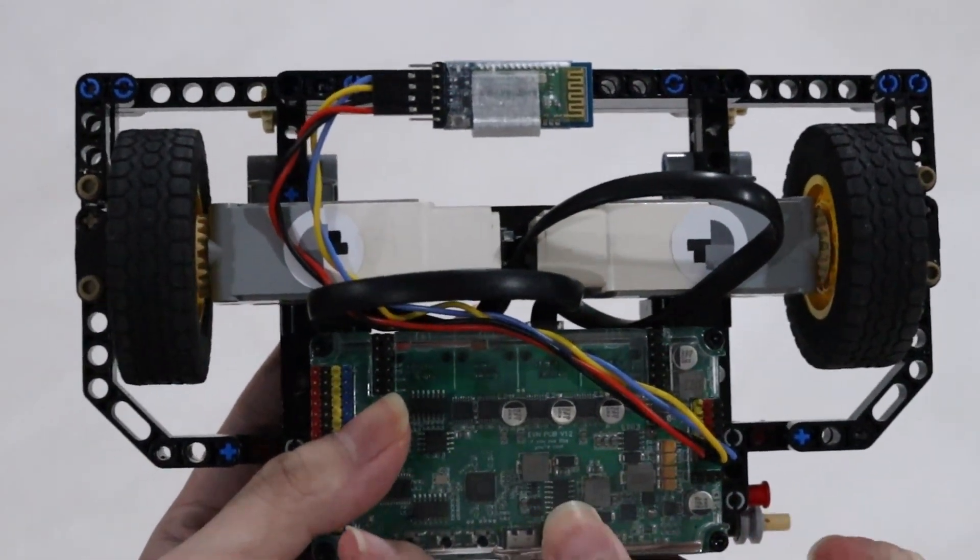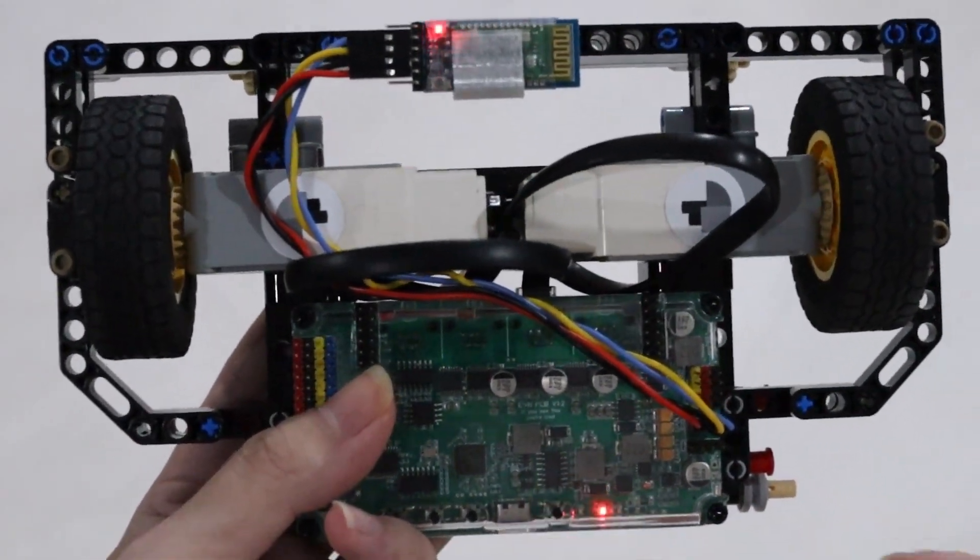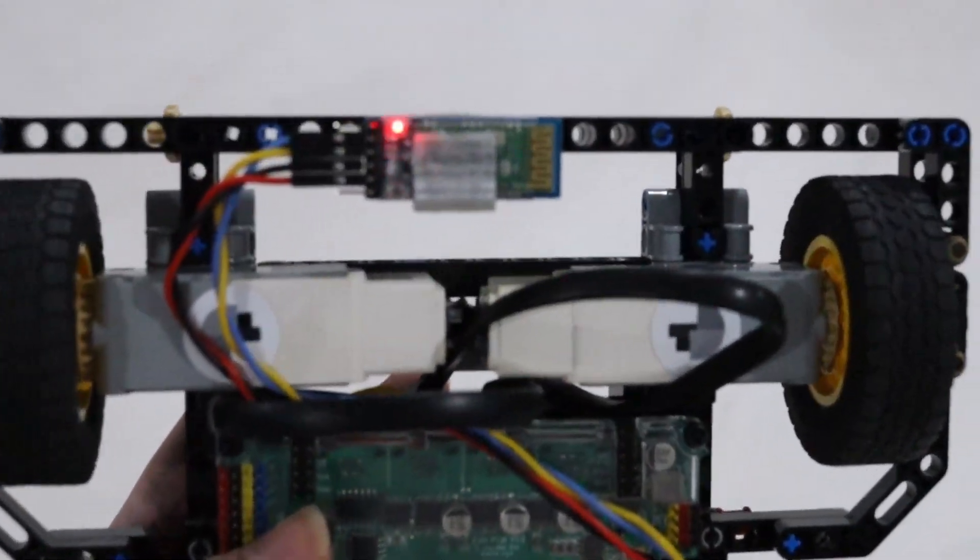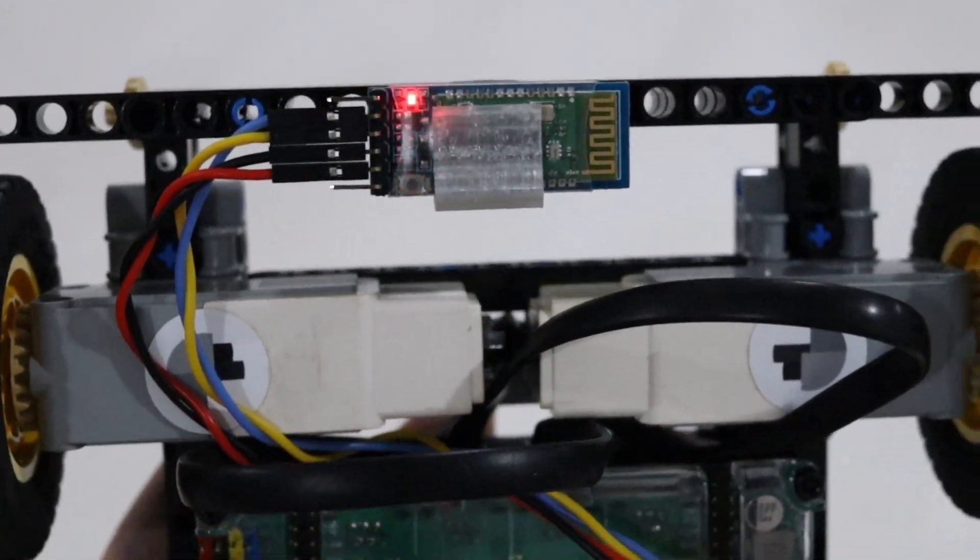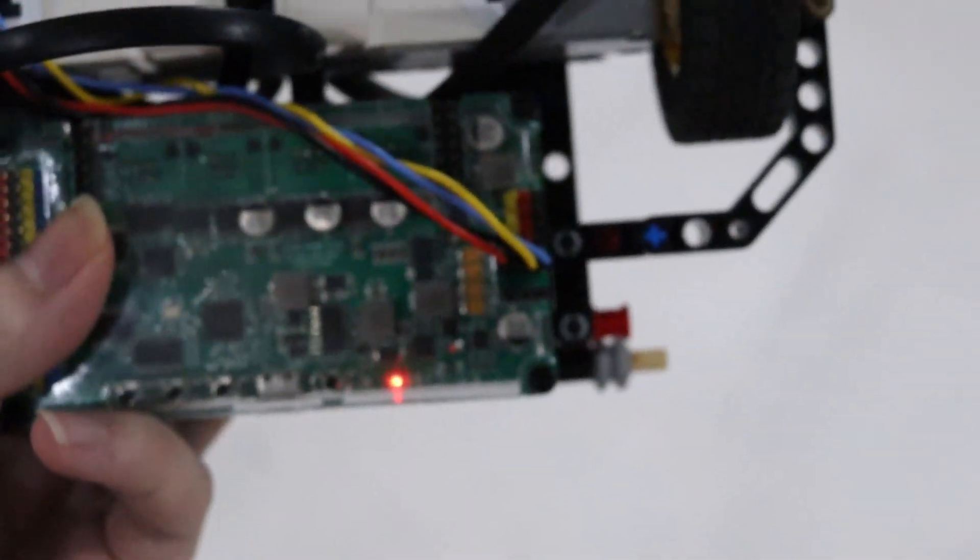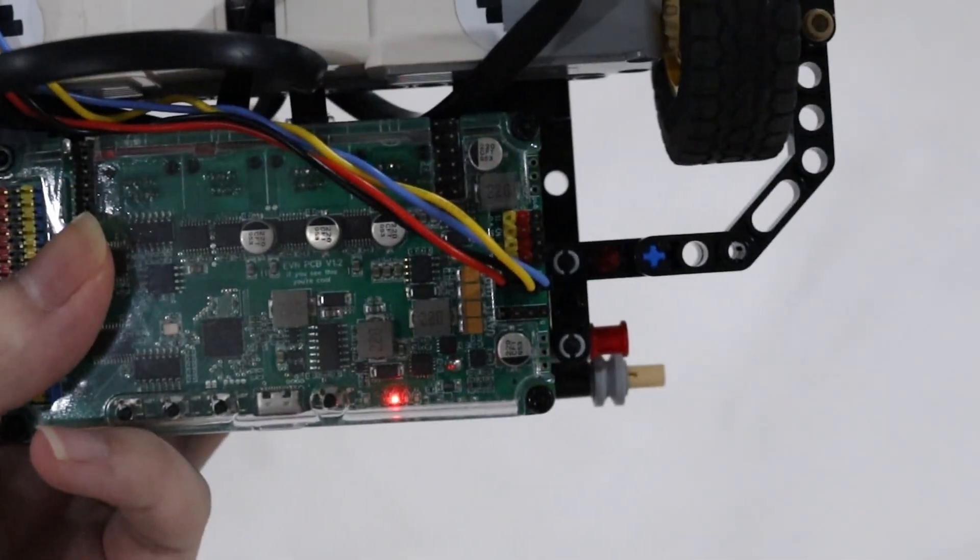Hi guys, today we will be sharing a simple remote control car that we built using EVN-alpha and our Bluetooth module.